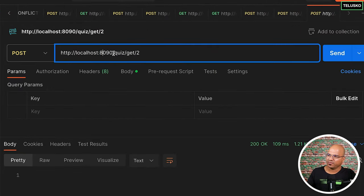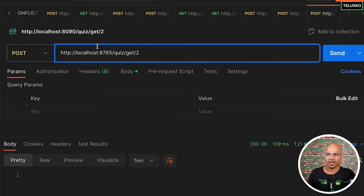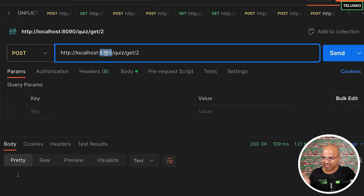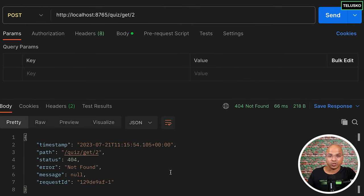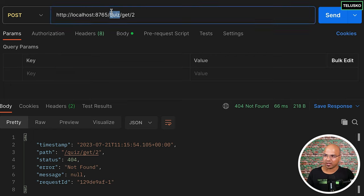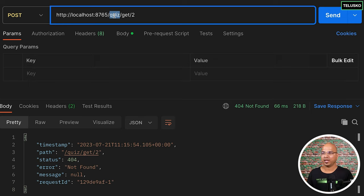Going back to Postman — we were sending requests directly to the quiz service at its port, but we don't want to do that anymore. We want to use it through the API Gateway at port 8765. Every request for the question service or quiz service should go through the API Gateway. However, if we run a URL with /quiz now, it's not working because the API Gateway has no idea what 'quiz' is. The quiz URL is known by the quiz service; the question URL is known by the question service.